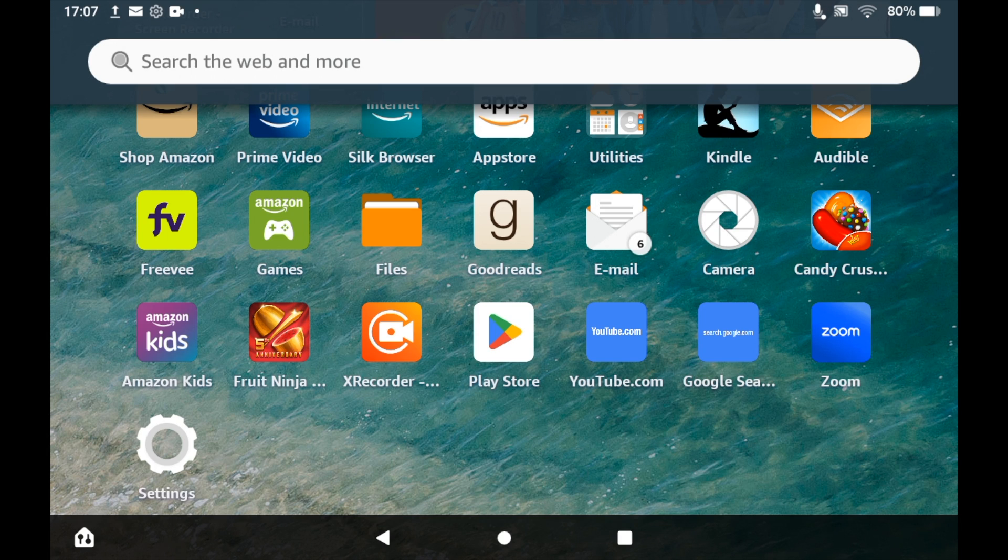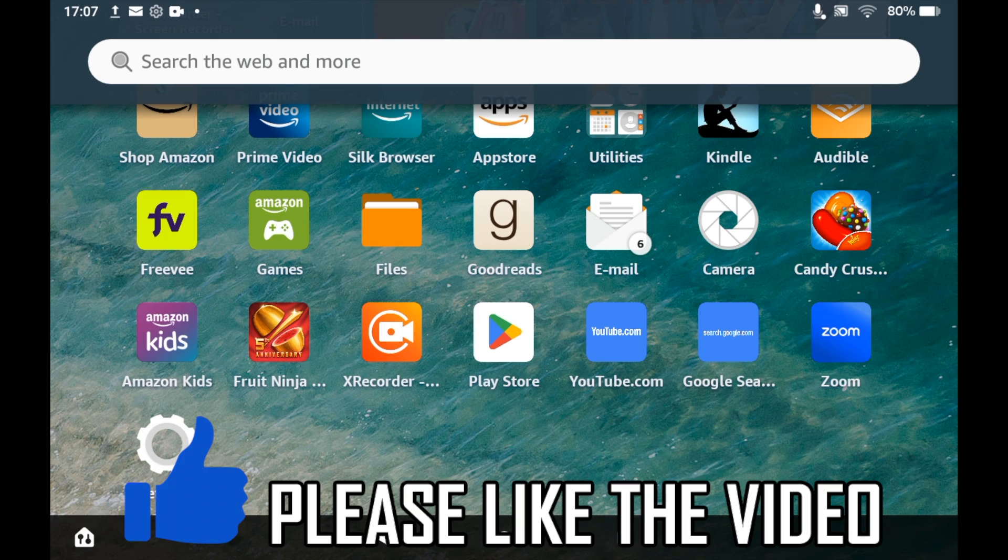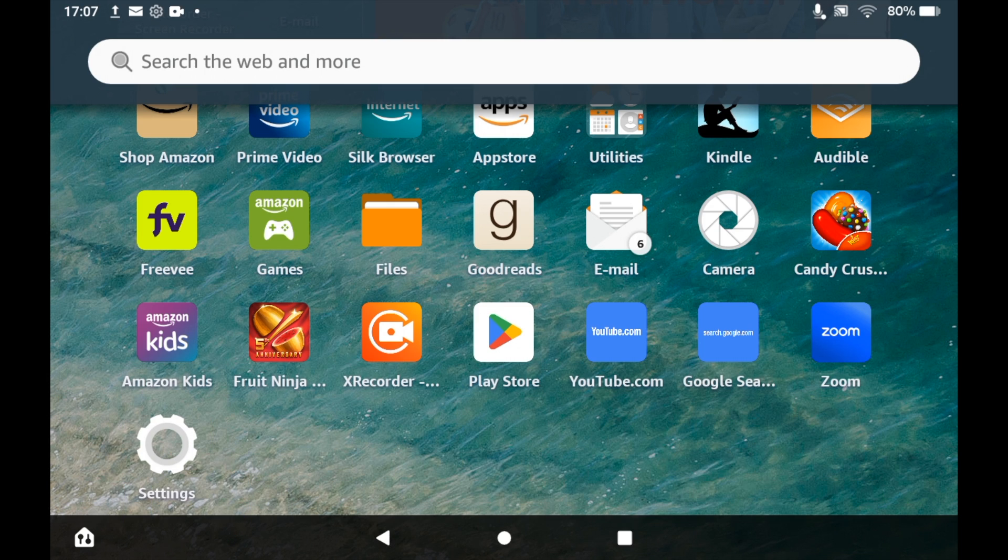How to split screen on Amazon Fire Tablet. Whether you're on the home screen like I am here or you're already in an app and you want to go to split screen mode.